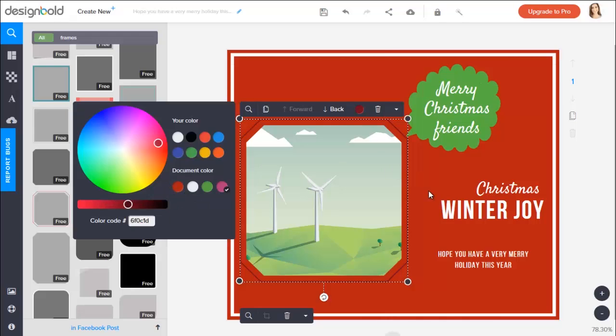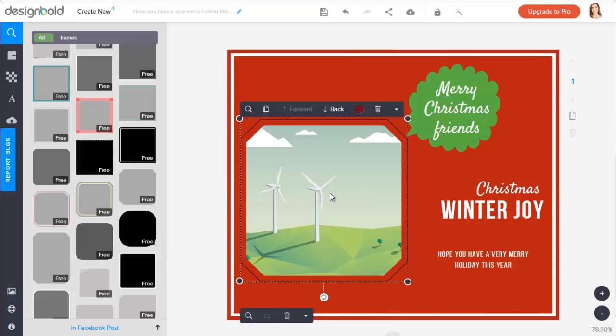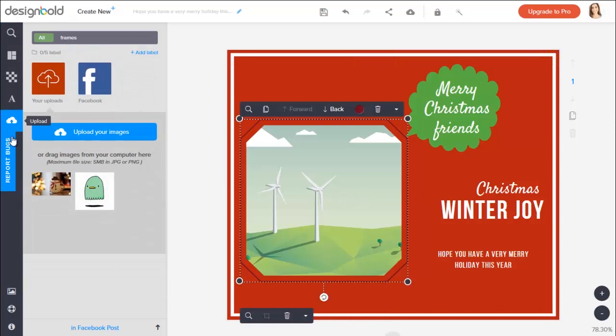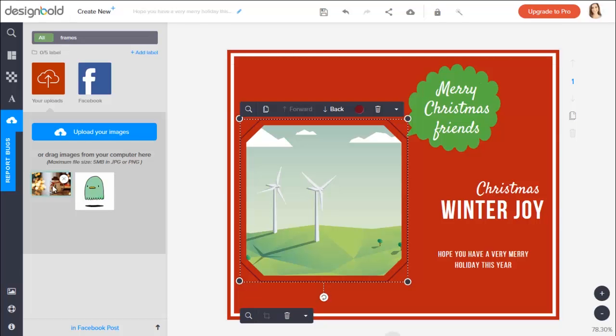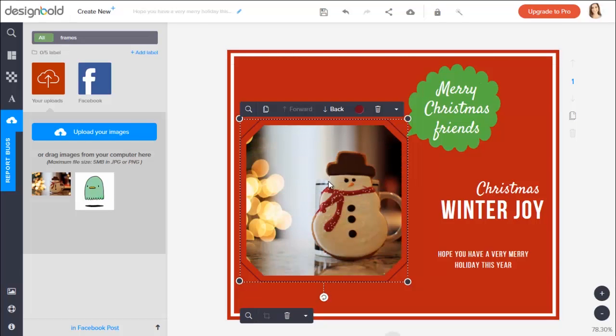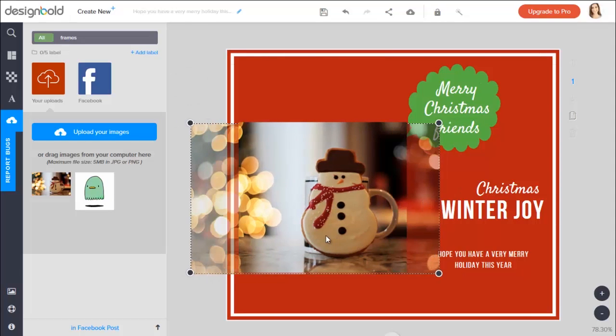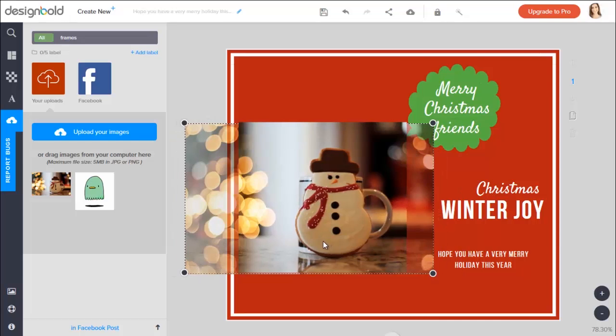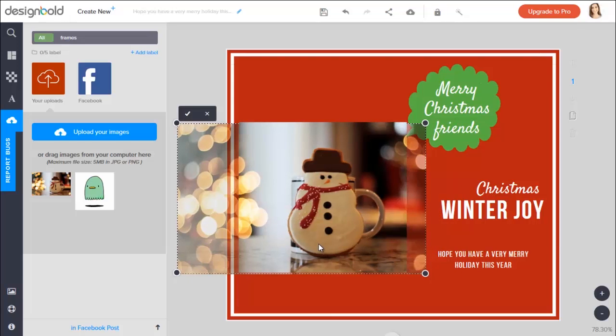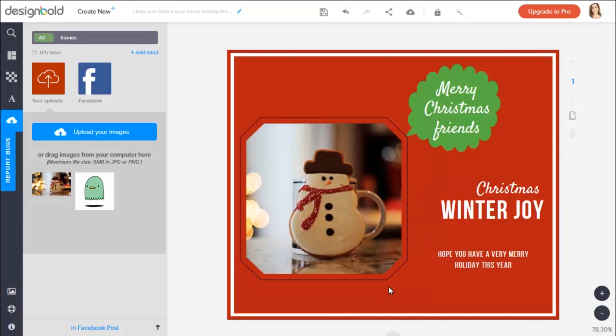You can upload your own pictures from computer. Click on the upload icon here. So these are my pre-uploaded pictures. I will choose this cute image of the snowman here and put it into the frame. Okay, done!